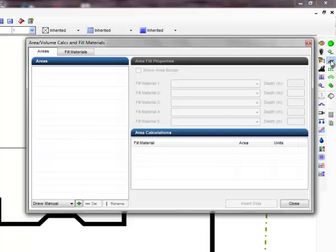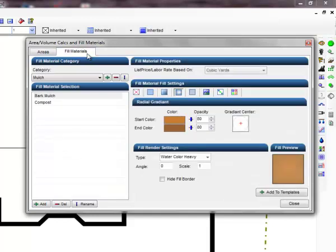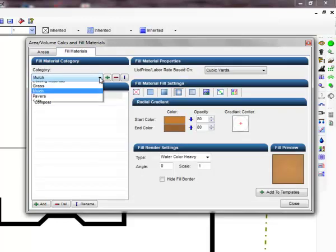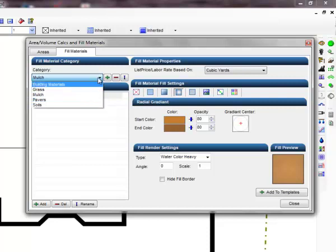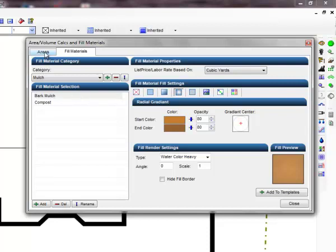Before outlining an area, make sure that you have set up the materials that will be used to fill the area on the fill materials tab. You can group fill materials into different categories. You can add categories and you can add fill materials. Once the fill materials are created, click on the areas tab.